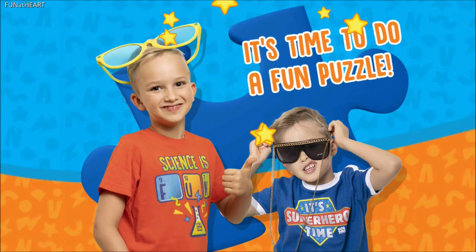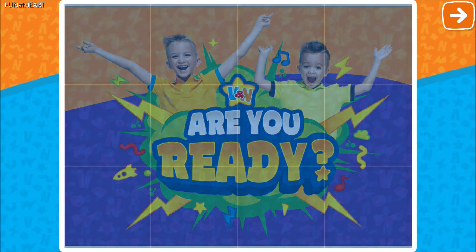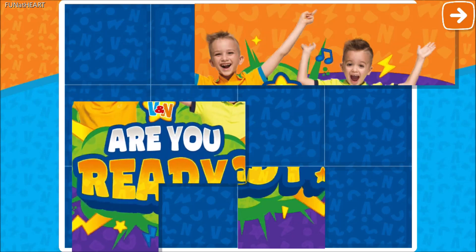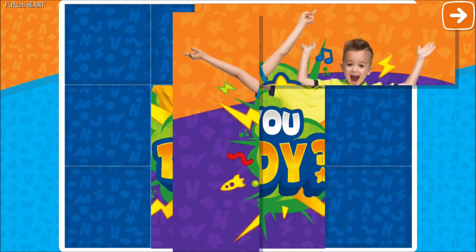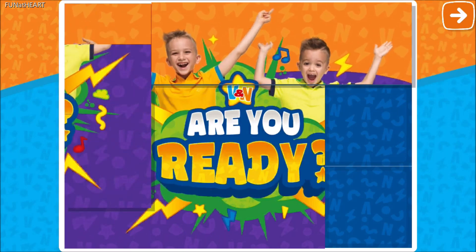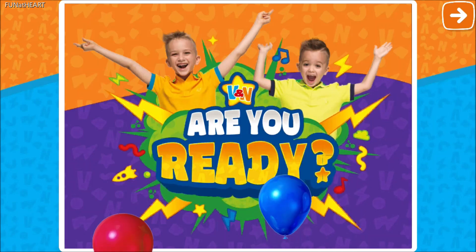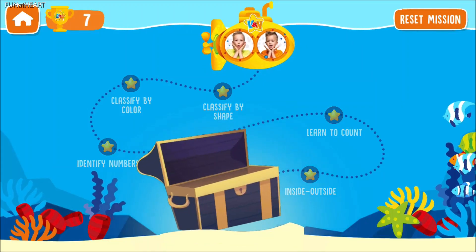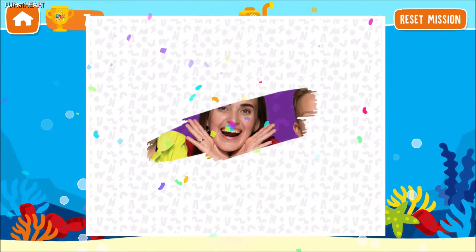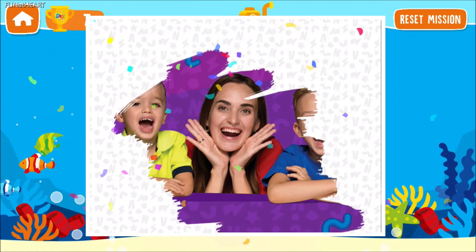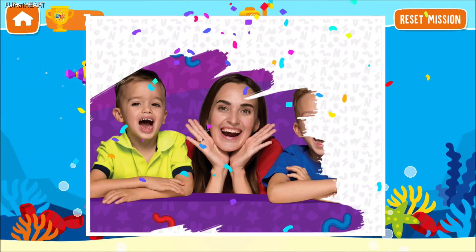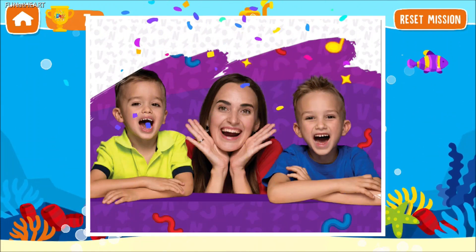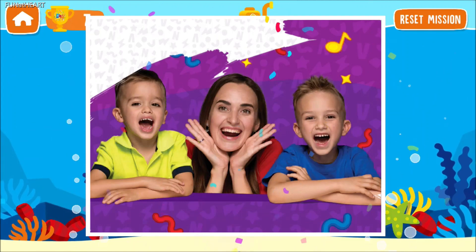Hey, Nicky! It's time for fun! Woo-hoo! Awesome! Thank you.